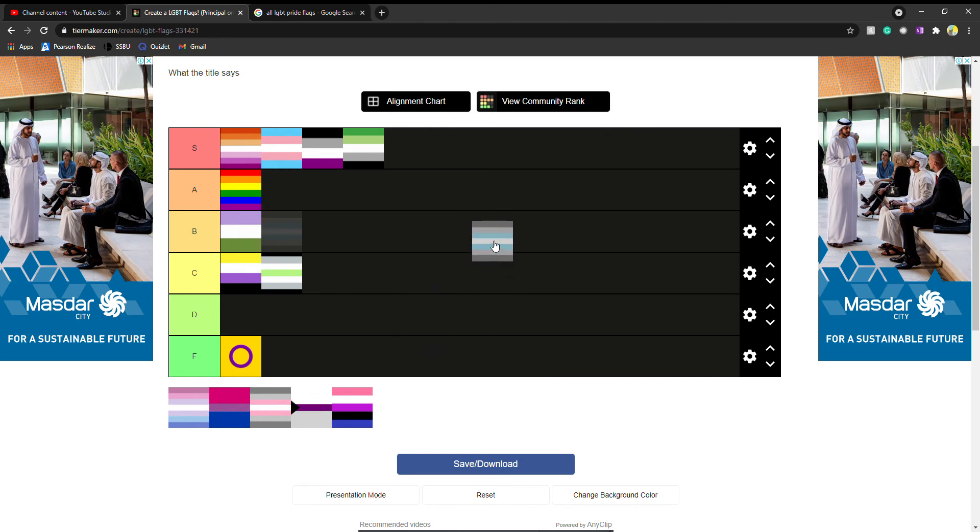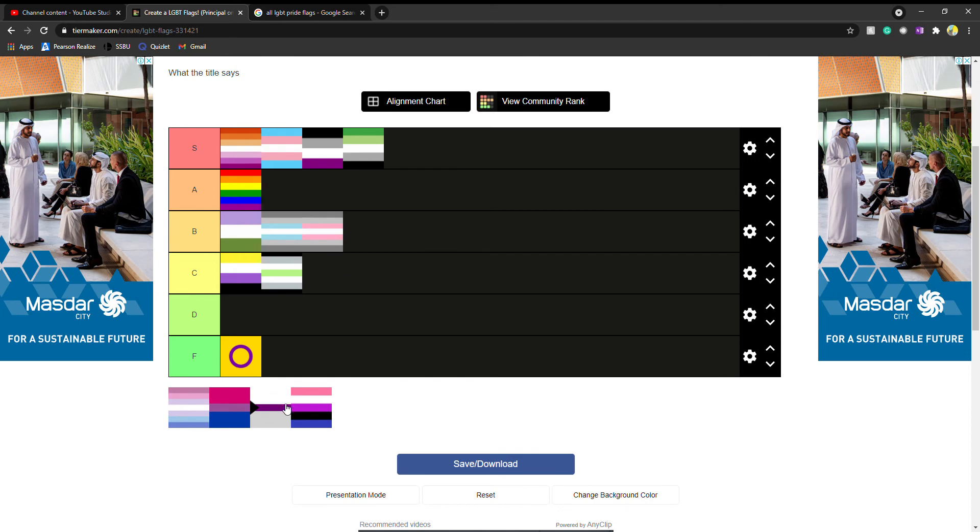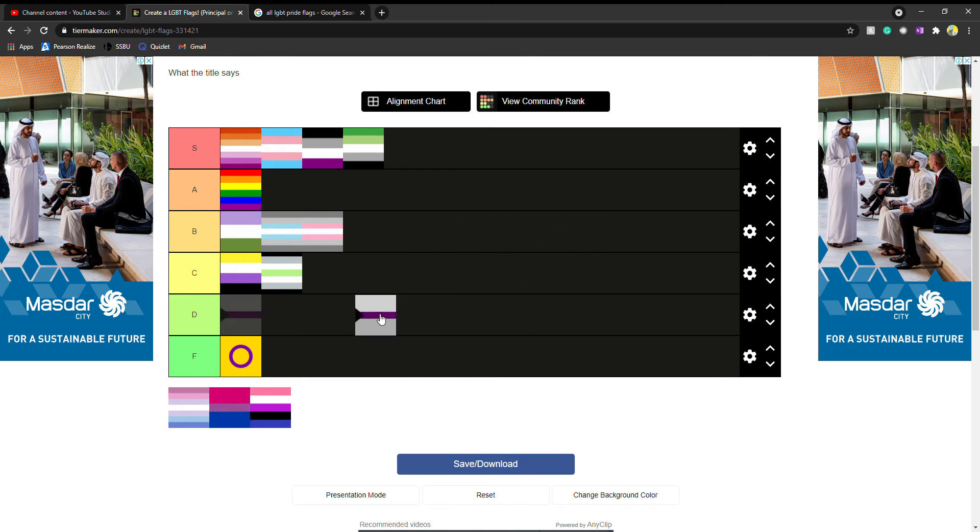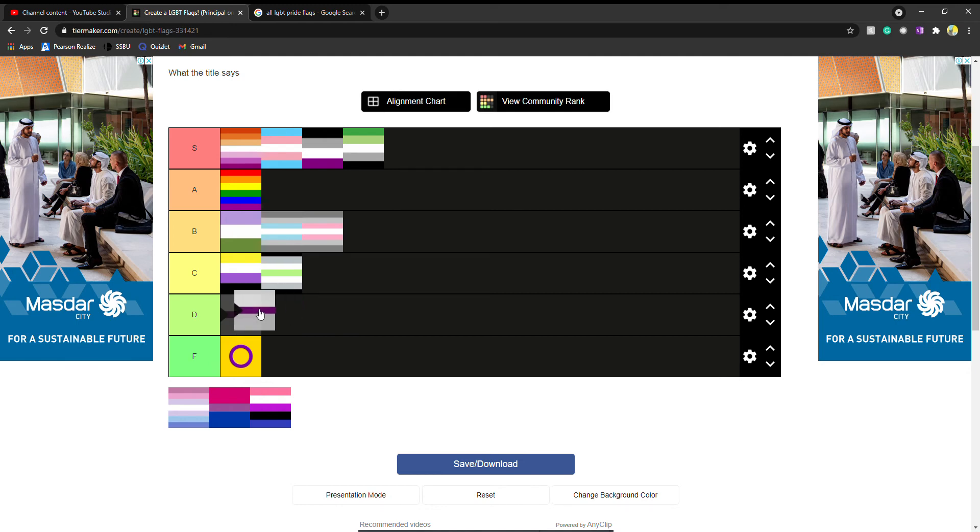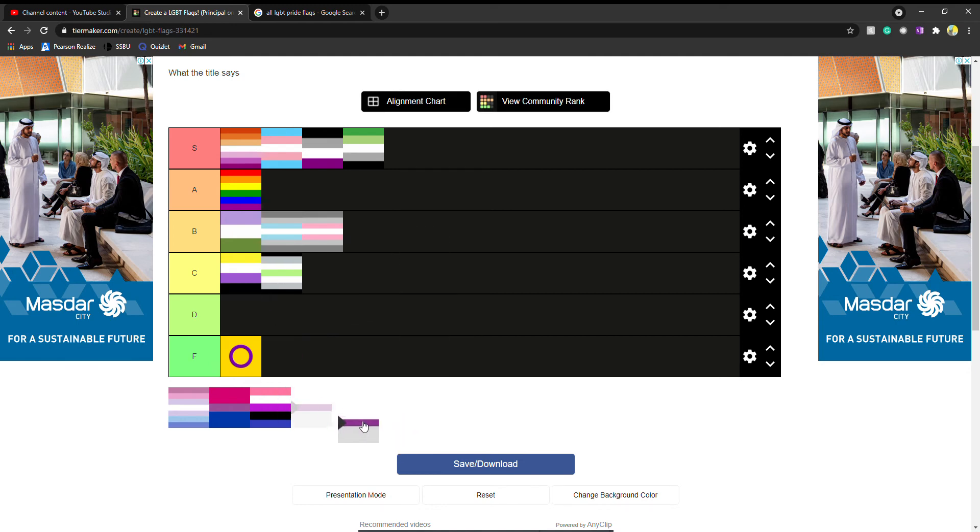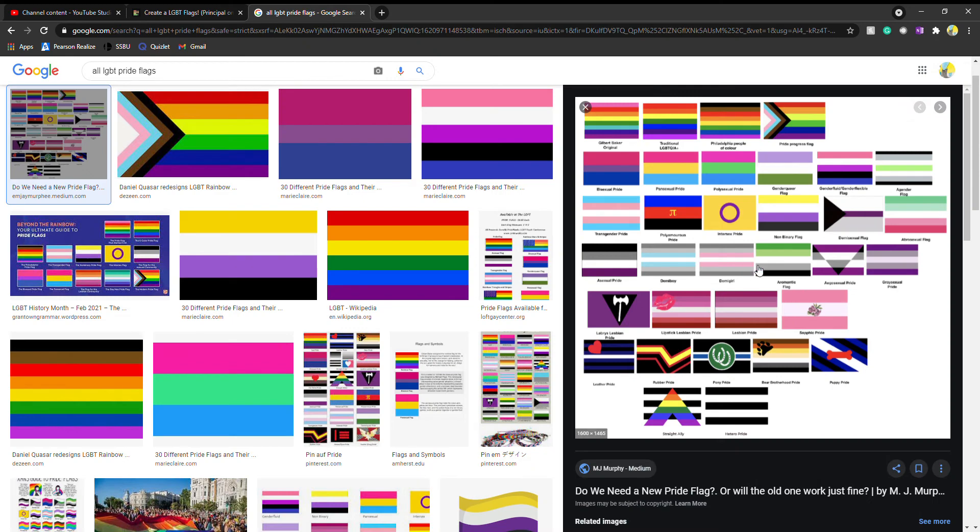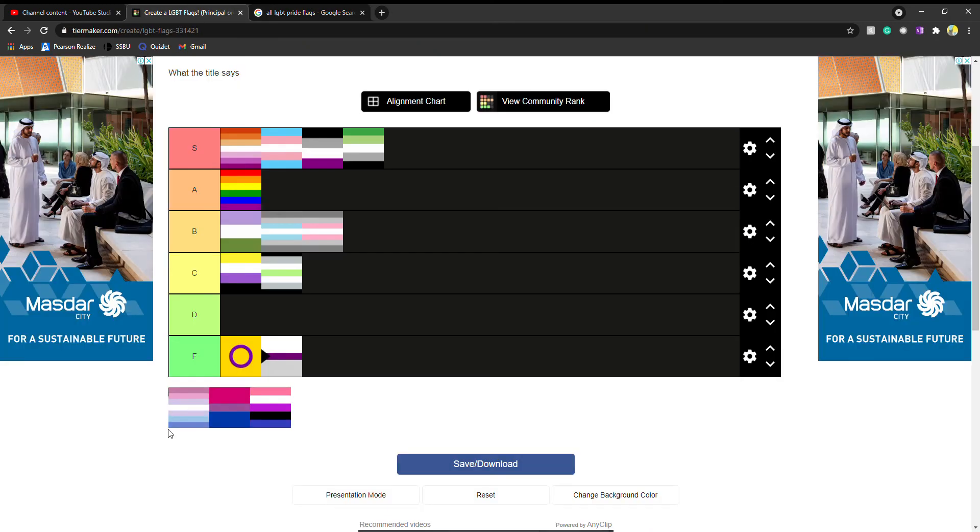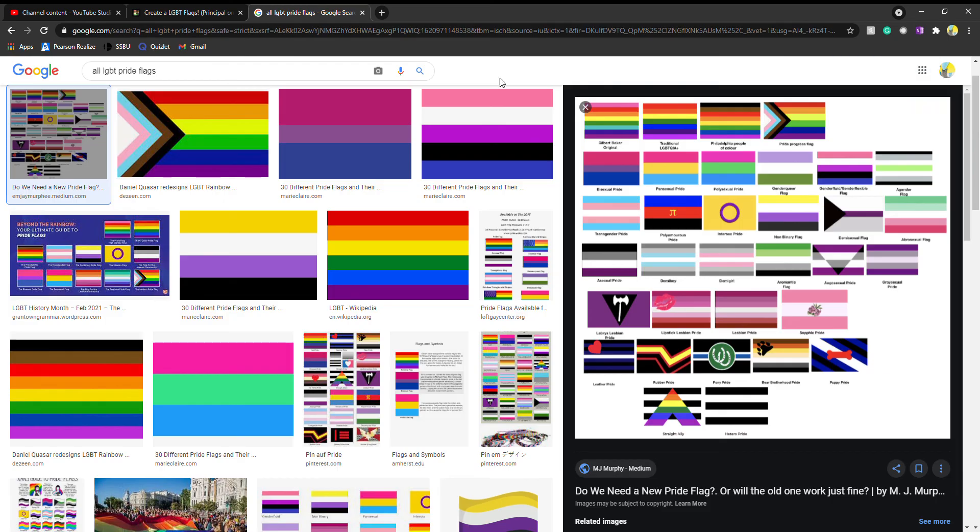They both look fine, put them in B. This just looks like if you pixelated a trans flag and zoomed in. I don't like it. This is the demisexual. Demiromantic isn't here, but it would get the same rating of F.